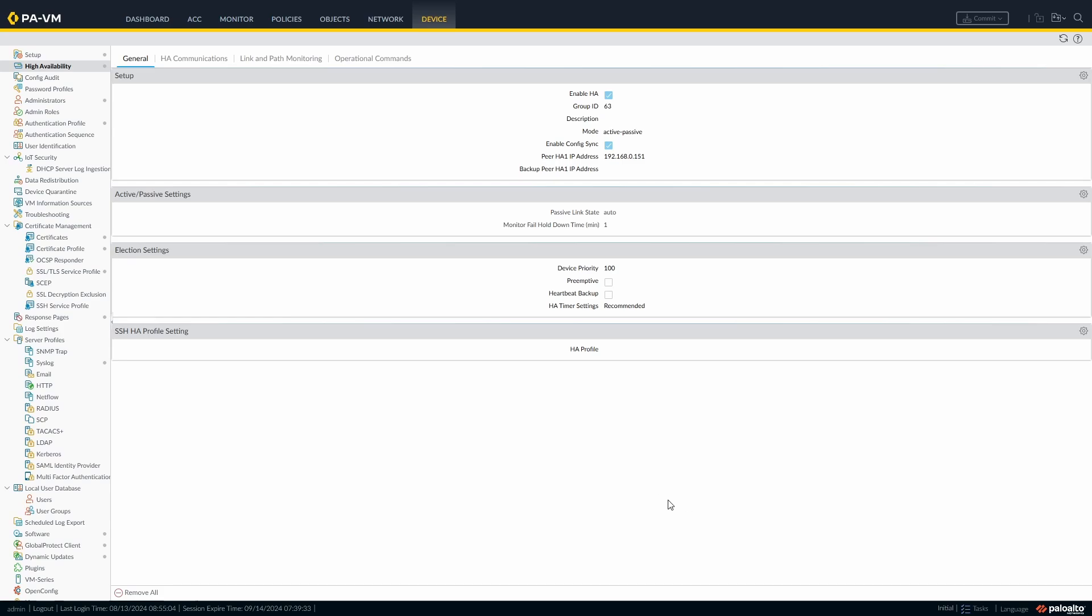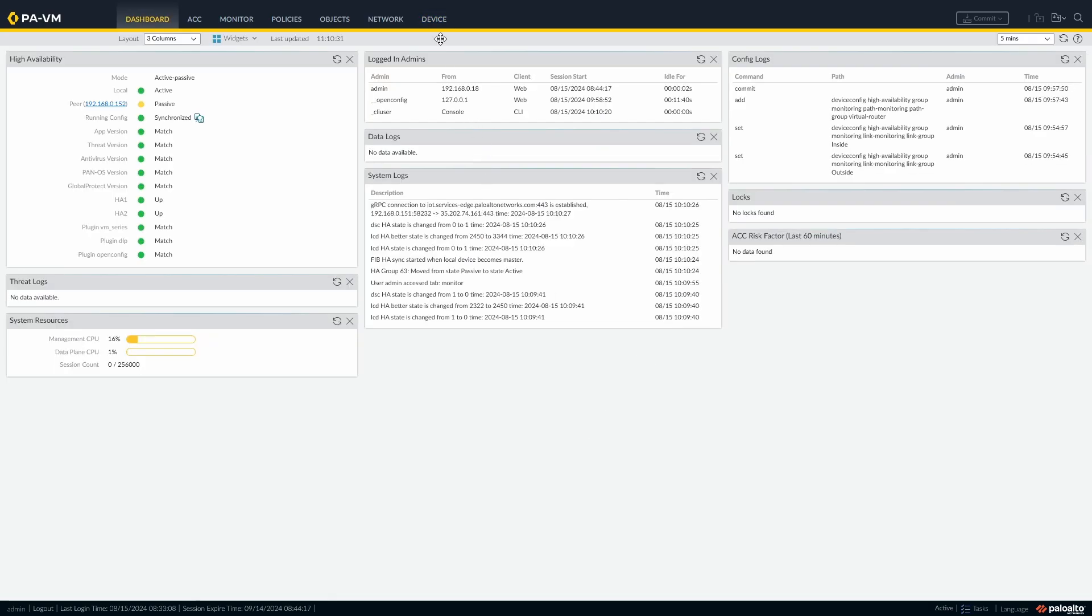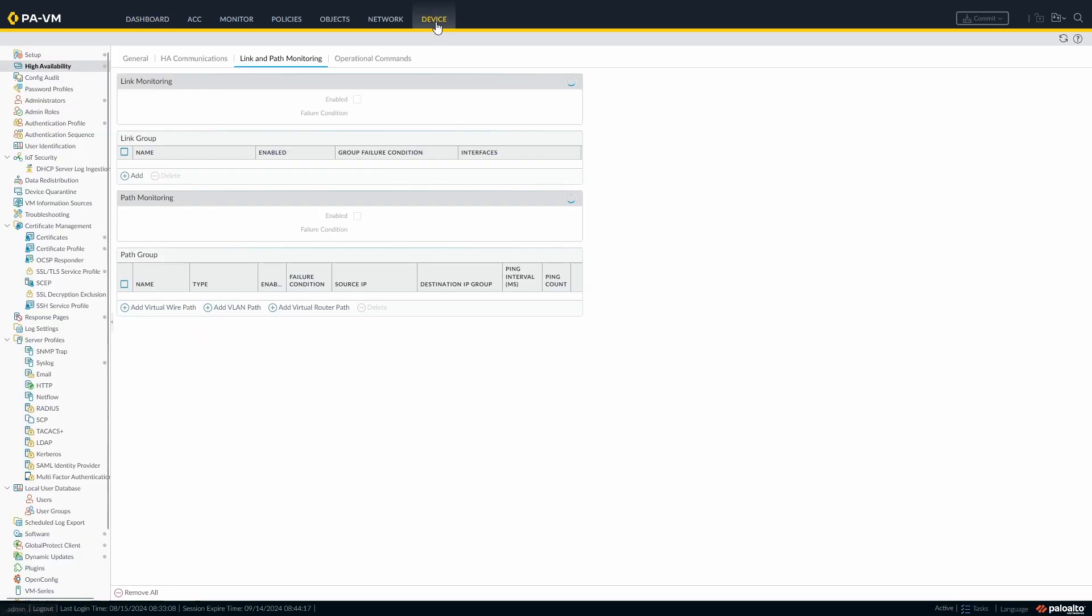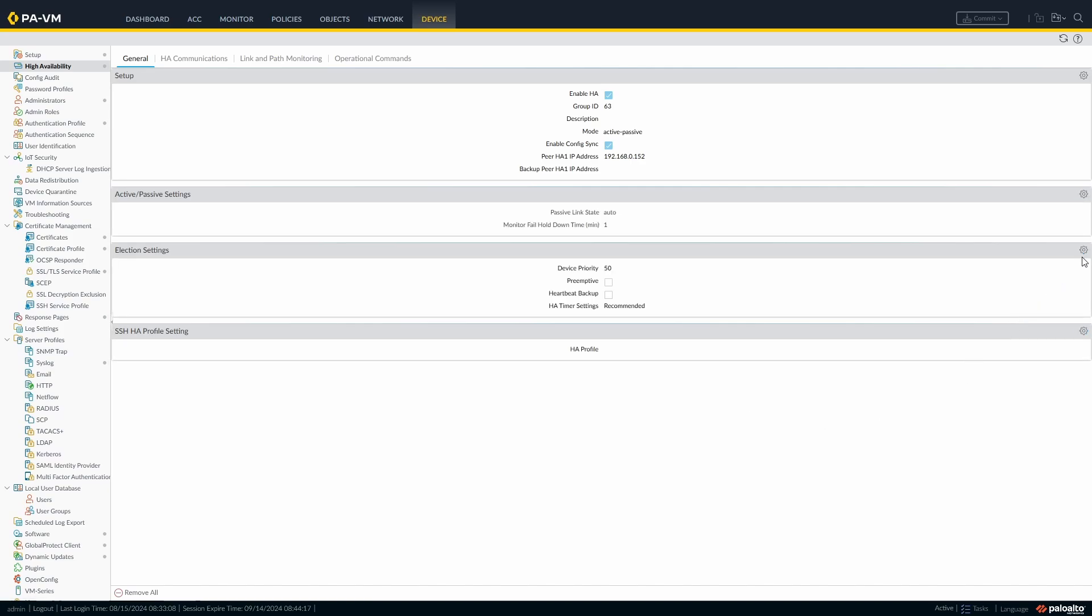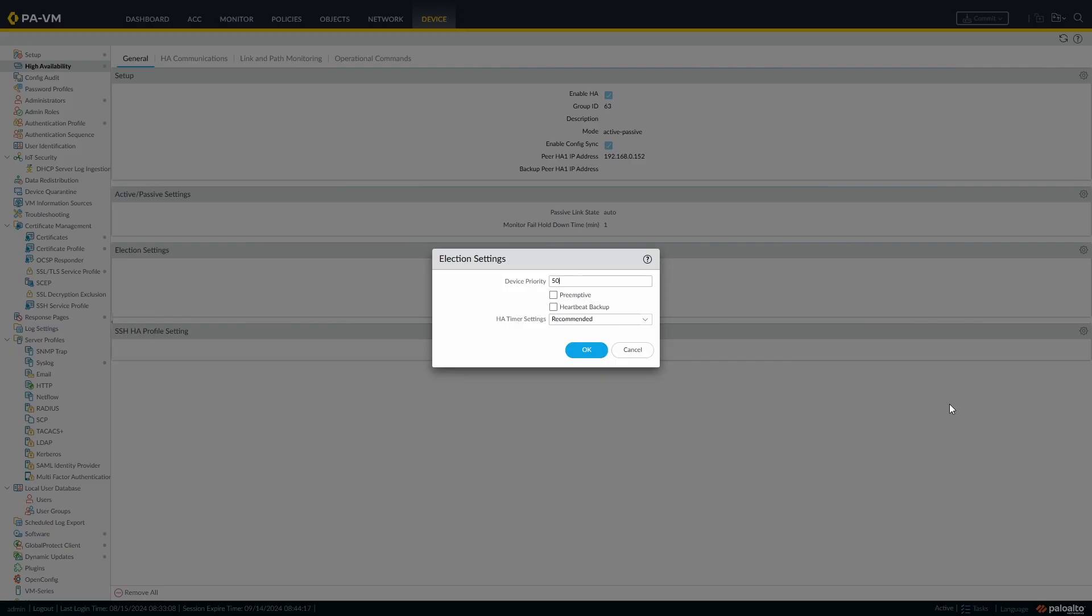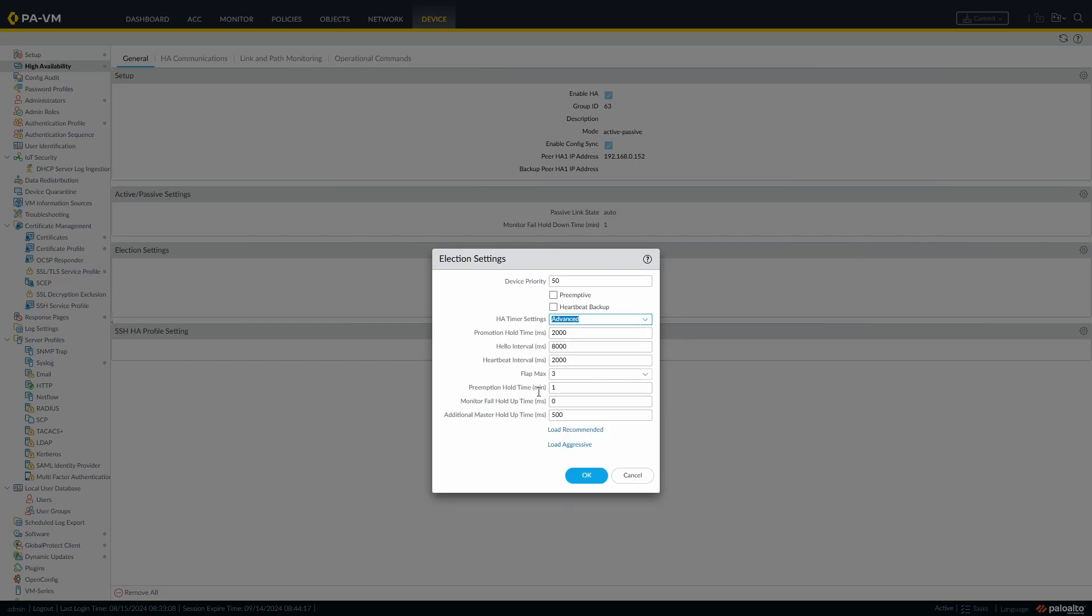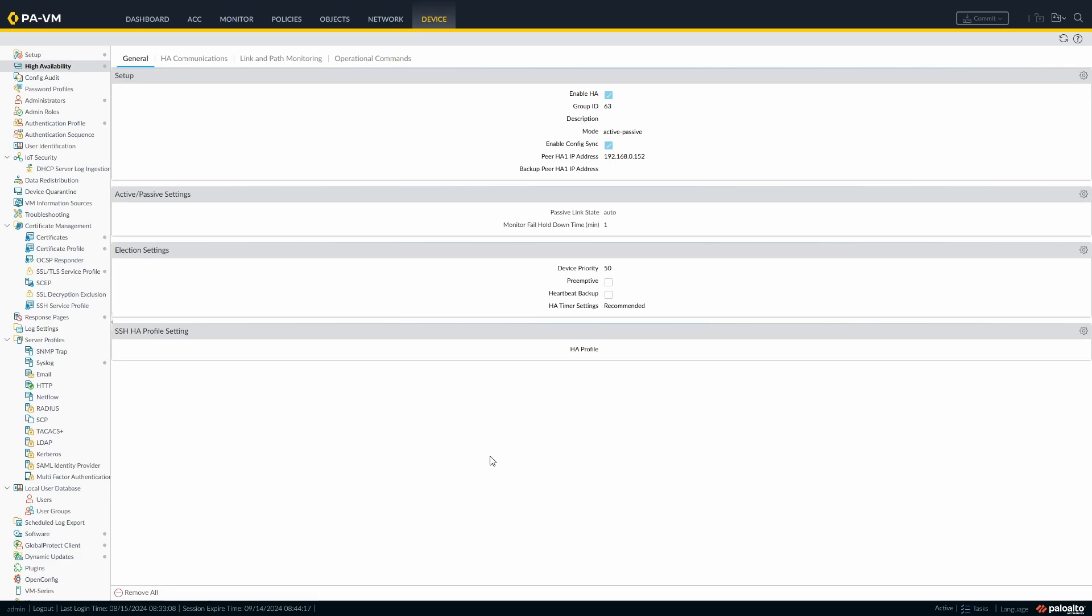Within our general settings for our HA as well, we can have preemptive. So when the other one came back up, if we have preemptive set it would then based on the device priority either take back over or not. There's also the concept of the HA timer settings. These can be changed so you can allow more time really. We've got aggressive and then we have advanced. If you go for aggressive, I believe these settings here, load aggressive or load recommended. Those are recommended settings. We can load the aggressive settings there or you can create your own settings so that you can get it to fail over quicker.